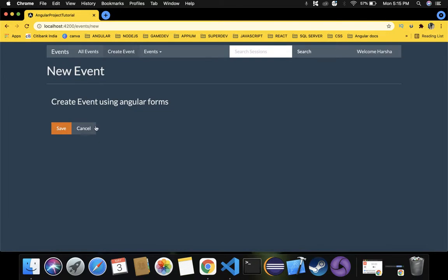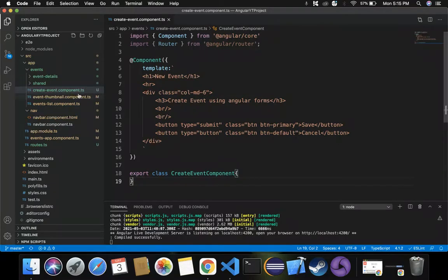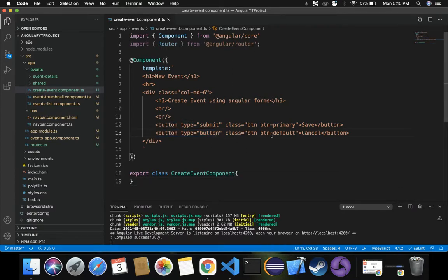Let's shift to Visual Studio Code. Inside create-event.component.ts, we are going to implement the cancel button action. We have provided the button with type equals button and Bootstrap class btn btn-default. We need to add a click event so that whenever it is triggered, it navigates back to the main events page.